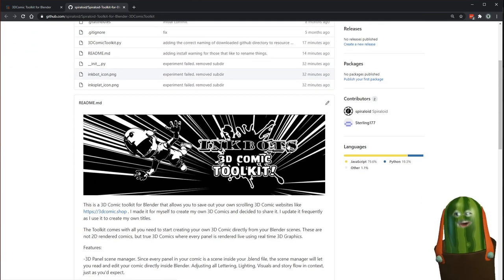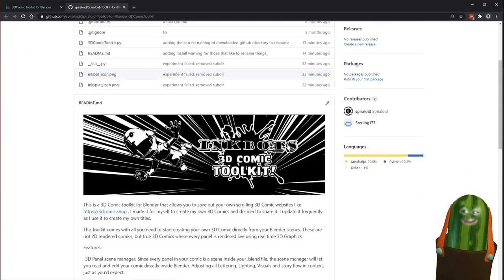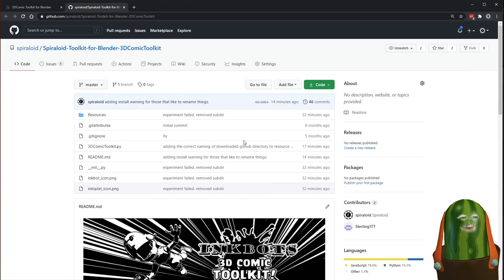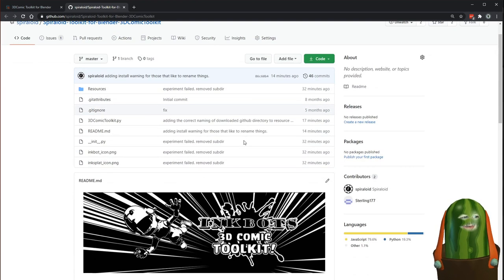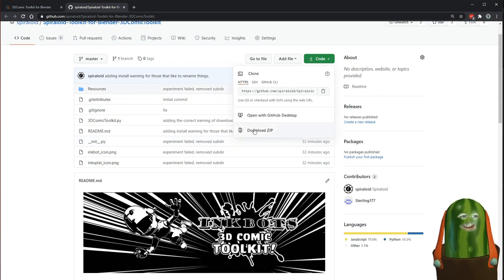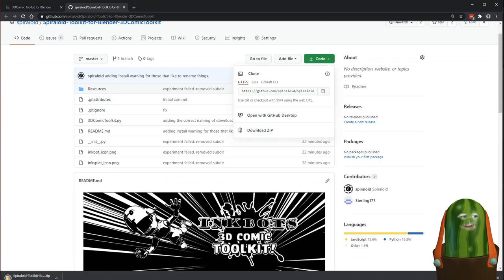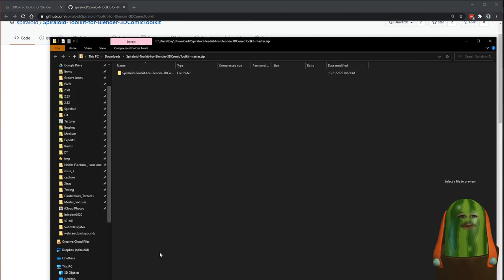We're venturing into the nerdy land here, but since you're a Blender person, I think you might be familiar with that. First things first, click on the green button and click download. That will download a zip file that will show up in your downloads folder. There it is, and we're all set.